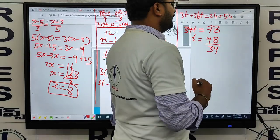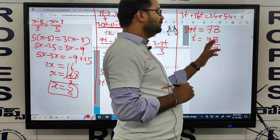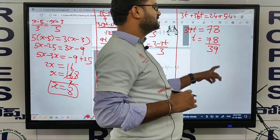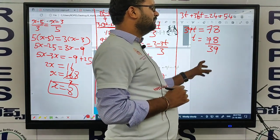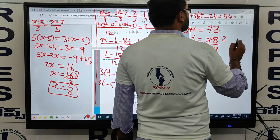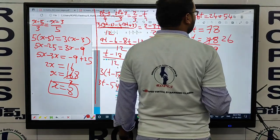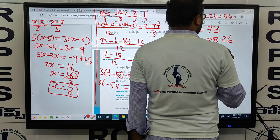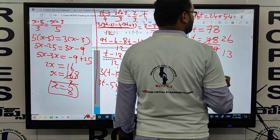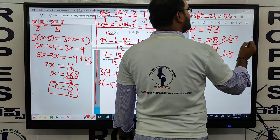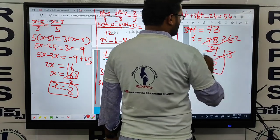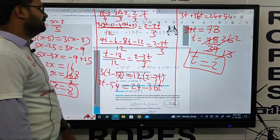39 twos are 78, so dividing: t equals 2. That is the answer for the 5th question.